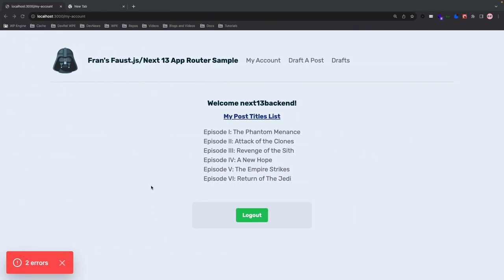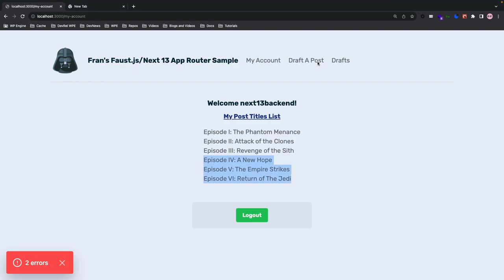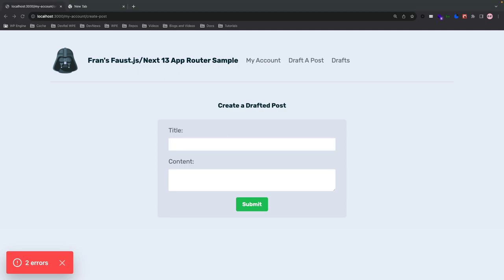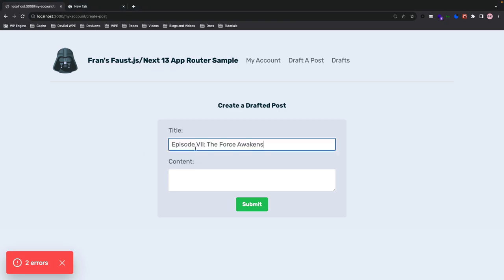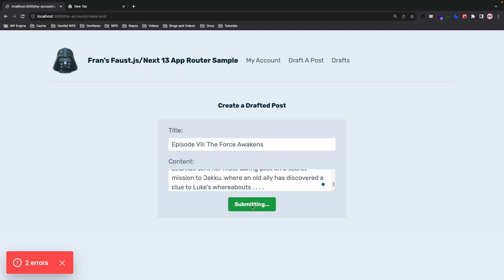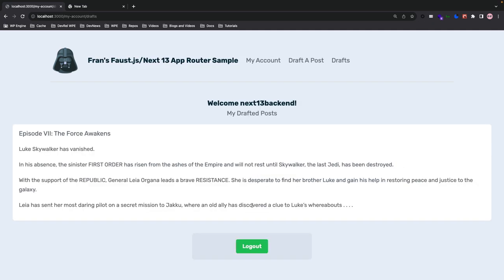Lastly we return a button element where the disabled attribute is based on the pending value — if pending is true the button is disabled, if false it is enabled. The button's inner content changes based on pending status: it shows 'Submitting' during submission and 'Submit' otherwise. Let's check this in the browser — I'm already logged in, I can see the my-account path. Let's go to draft a post, insert a post title, add some content, hit submit, it's submitting, and it redirects us to the drafted post page.